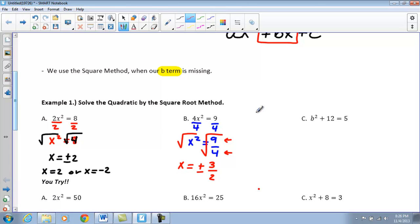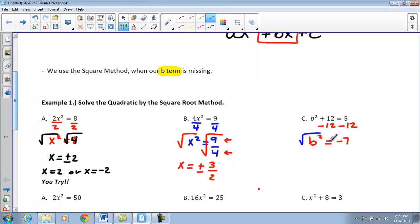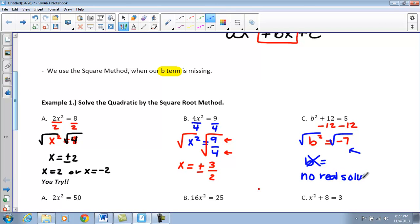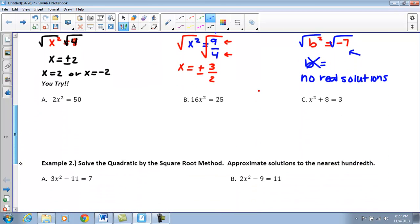Moving to the last one, we want to get b all by itself. To do that, I subtract 12 from both sides, giving b² = -7. Now to get b by itself I have to take the square root. However, we can never take the square root of a negative number, so we're not going to have a solution for b. There are no real solutions.